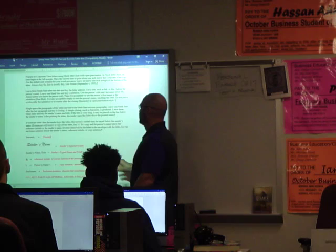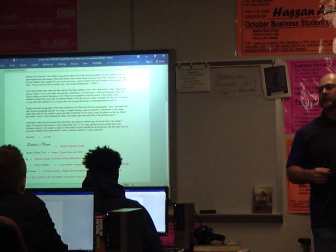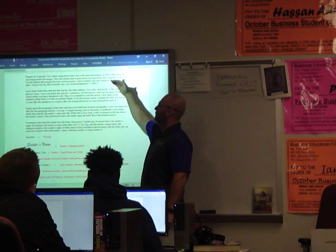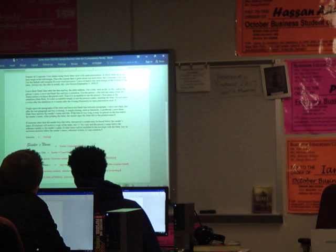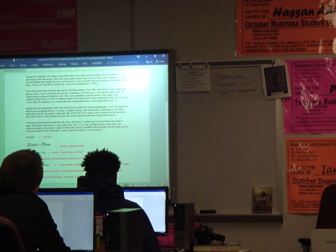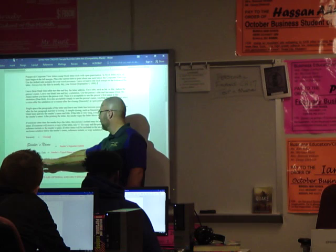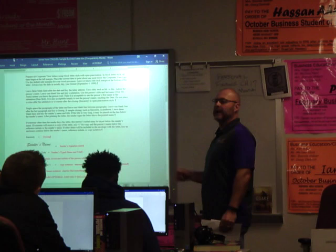Double space below that — or if there are no reference initials, double space below the name — it could be what's called copy notation. If the letter was sent to someone other than the primary recipient, for example Dr. Crowther sent a letter home to mom and dad but also sent a copy to the superintendent Dr. Canote, you would put a 'C' at the bottom, tab over, and type the name of the person who got a copy. That lets the recipient know that yes, this letter is to you, but somebody else got a copy of it. It's called copy notation.